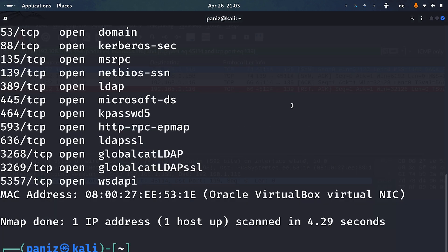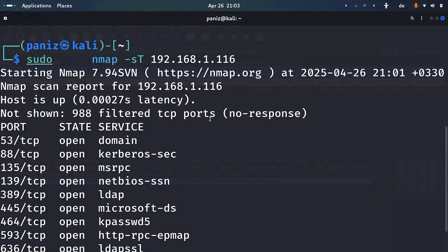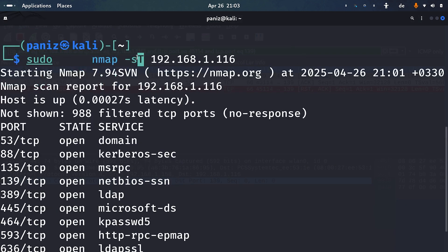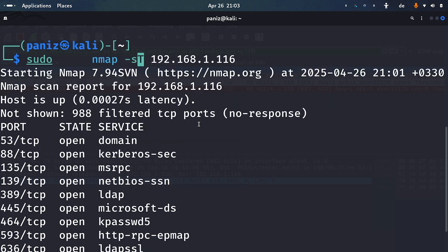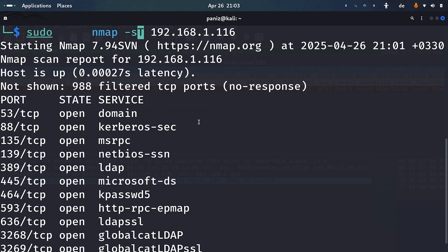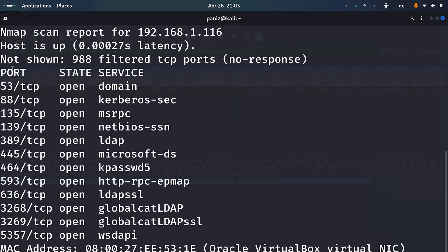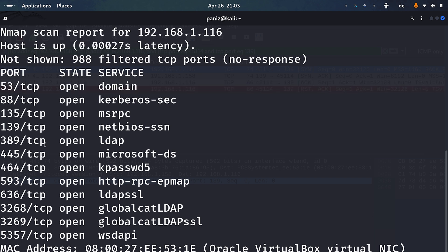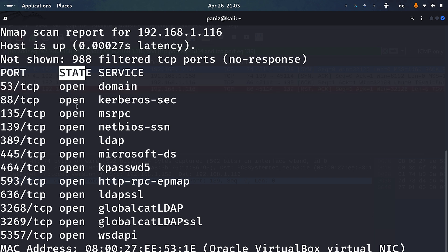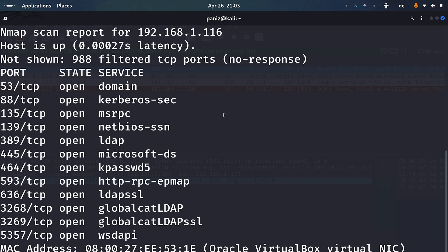Looking at the full-open scan results, the three-way handshake completed. The result shows ports with state 'open' — not filtered — meaning there's no firewall in between. The service is also mentioned alongside each port.